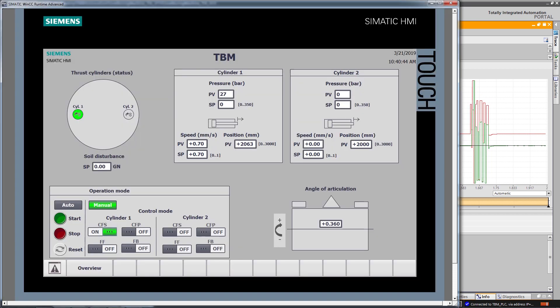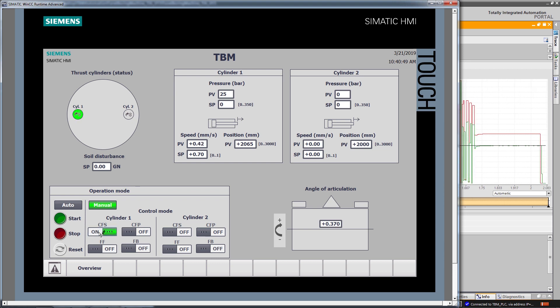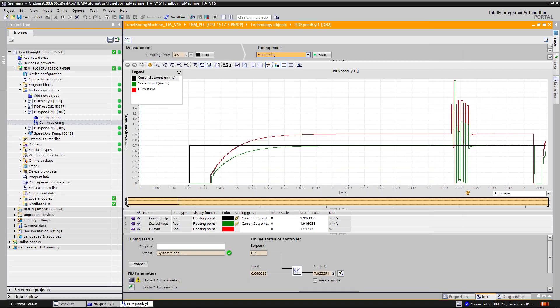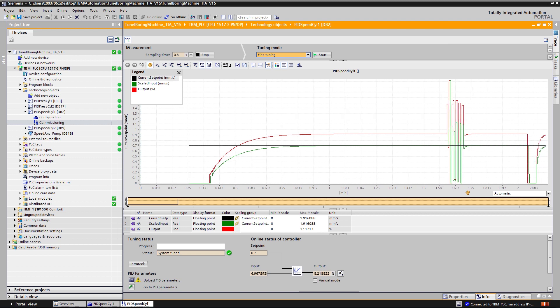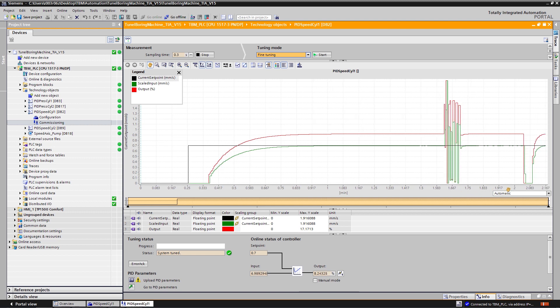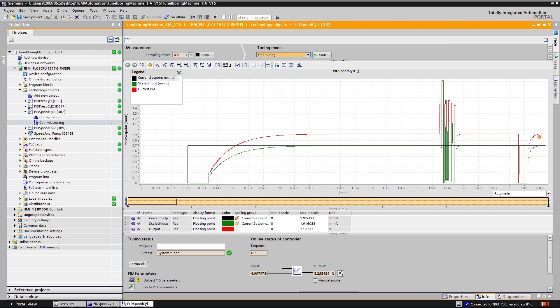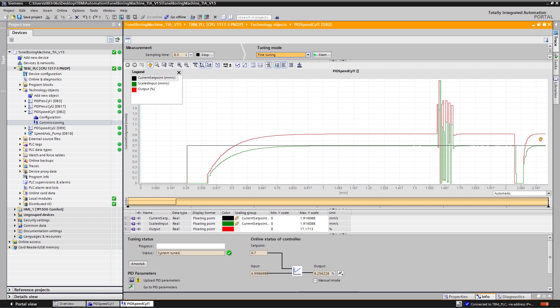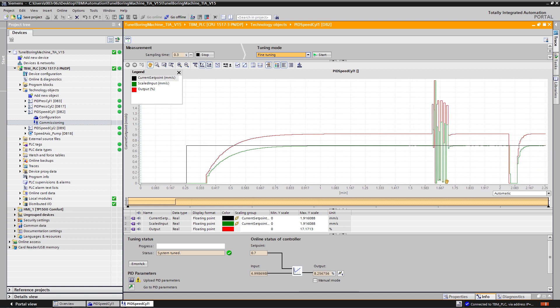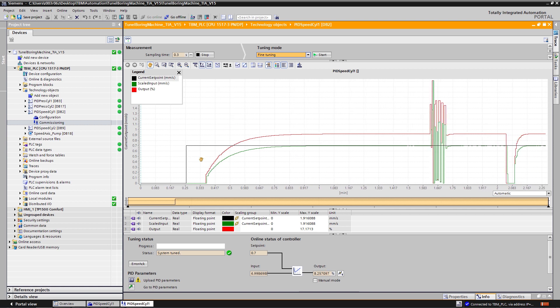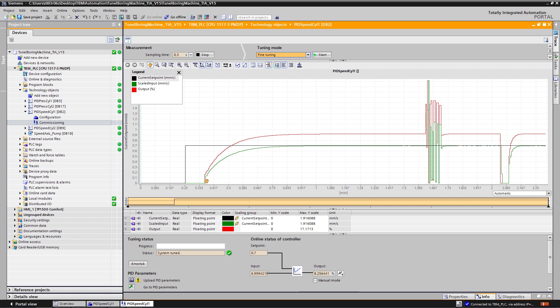On the HMI, I will deactivate and activate again the system response. And in the commissioning window on the right-hand side, we can see the new system response of my system, which is significantly much faster than the initial step response without optimized PI parameters.